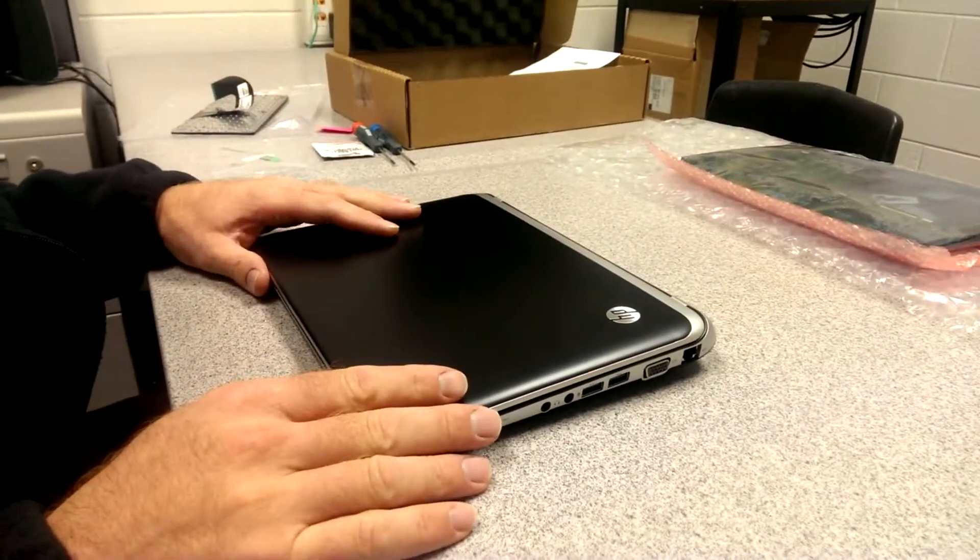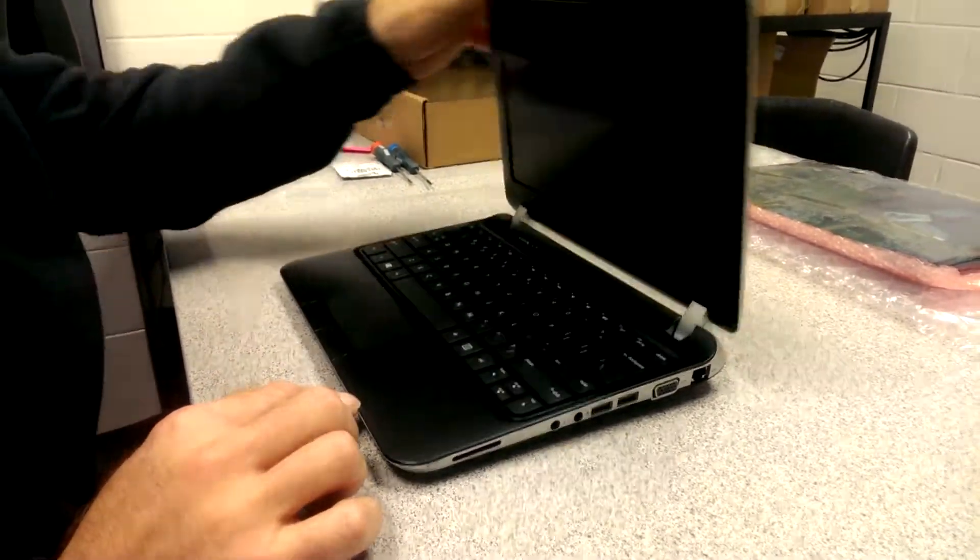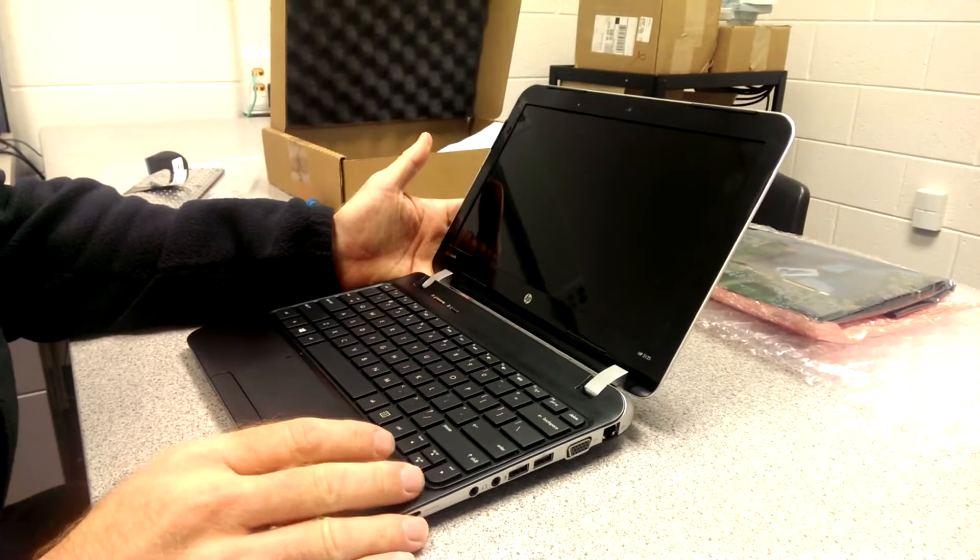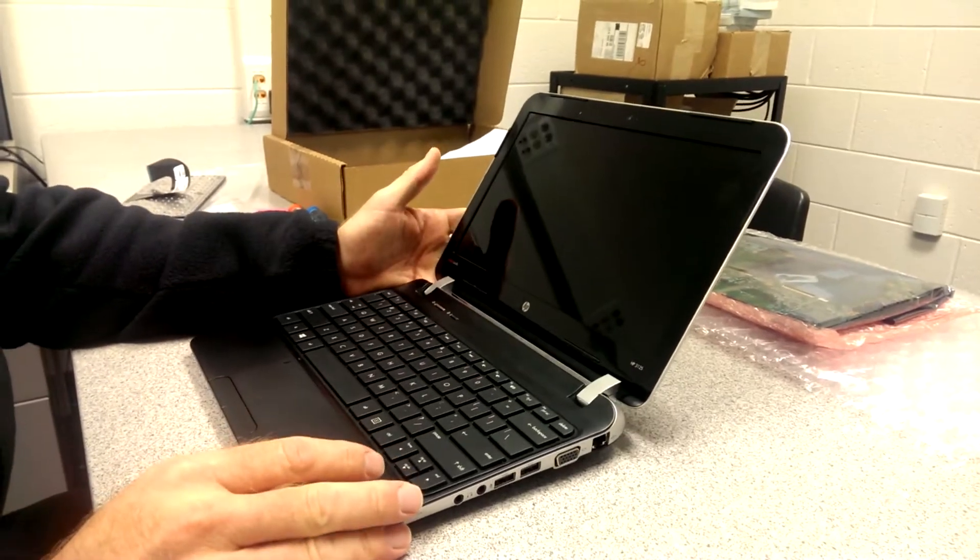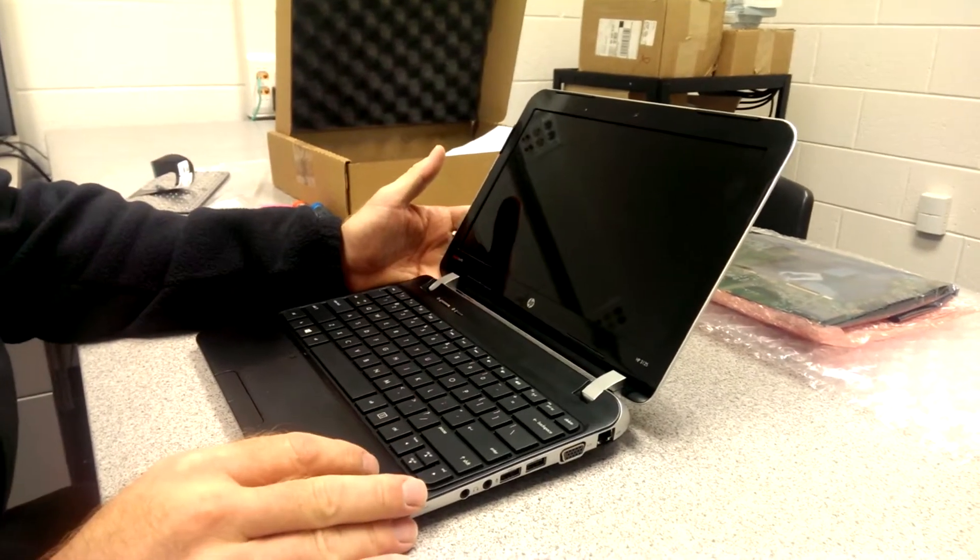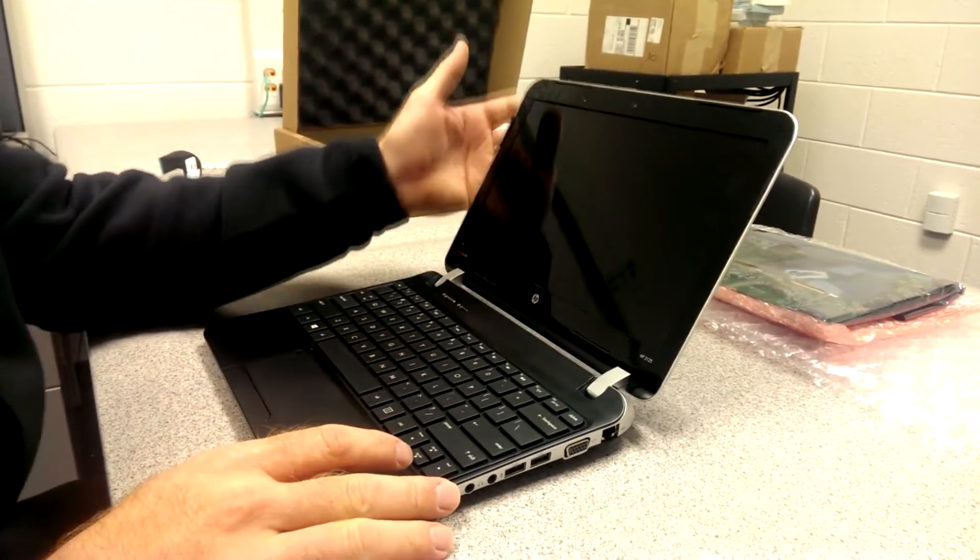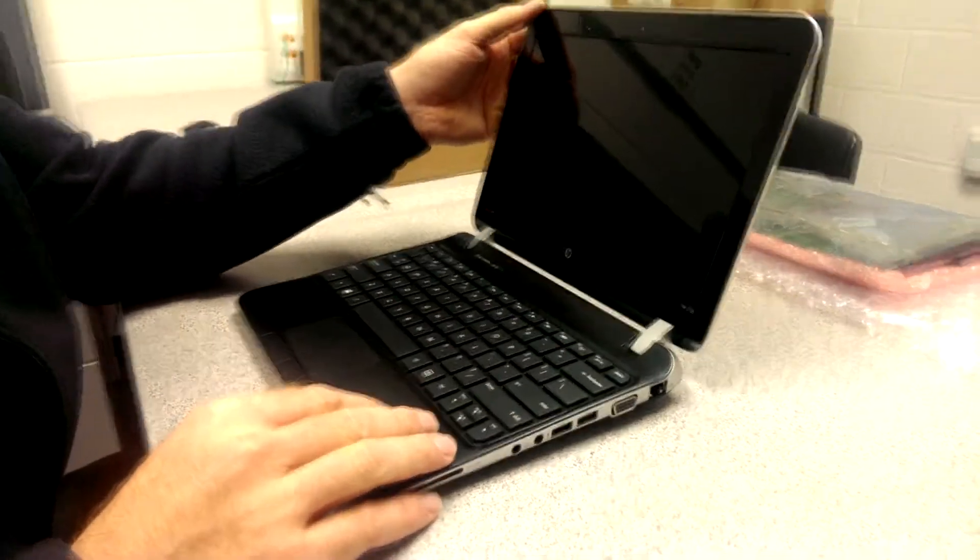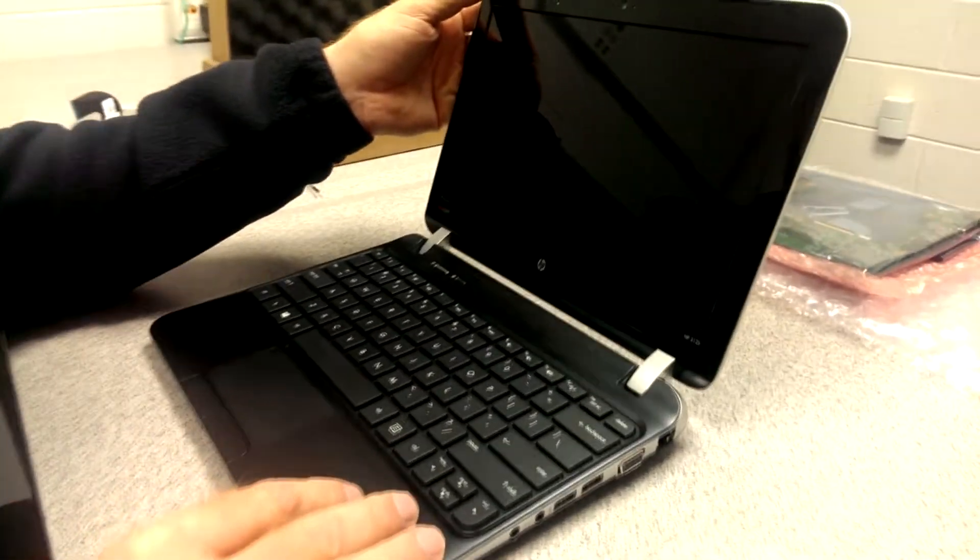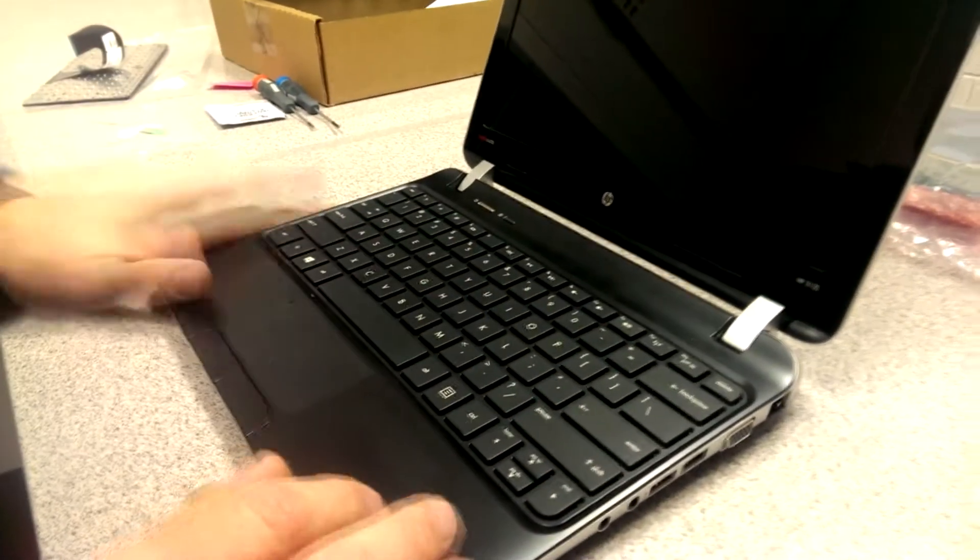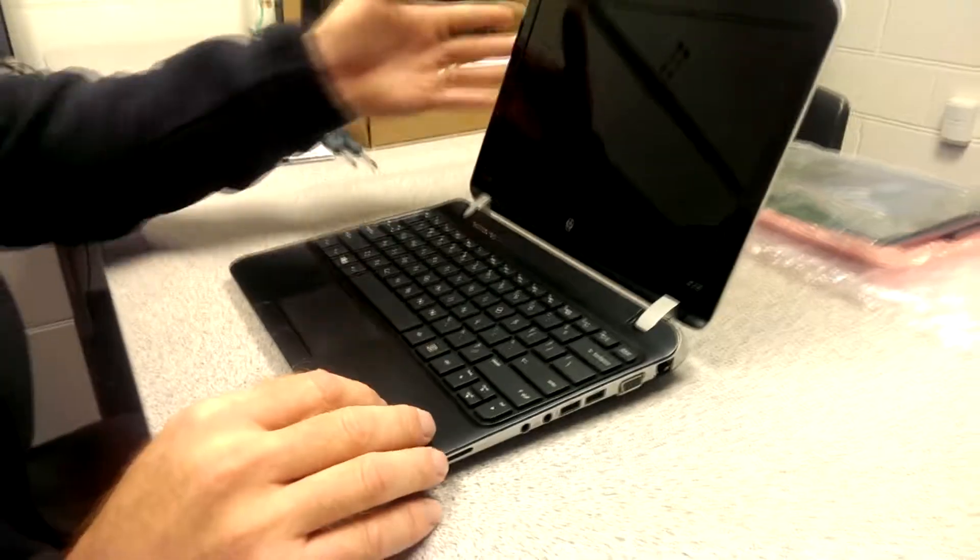Today we'll be looking at the HP 3125 notebook. It is either soon to be released or it is released now. I know it's very close. So actually today we will be looking at replacing the keyboard and I will show you how to do that right now.